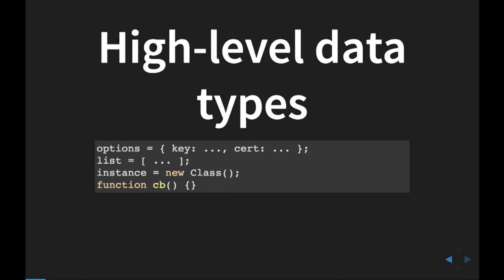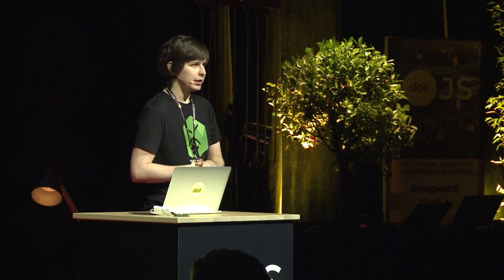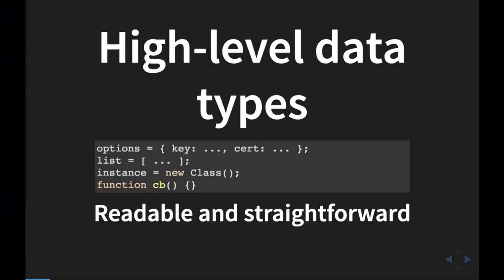Nowadays, it's hardly possible to imagine a JavaScript application that wouldn't use high-level data types. We all create options objects and pass them to initialization methods. This method could iterate through properties of the objects, check some of them, or update them. We can create classes, instantiate them, pass callbacks — and callbacks are objects themselves. JavaScript is a truly high-level language. This way we can better convey our desires to the low-level machine, which operates on binary forms, allowing us to create readable and straightforward code.